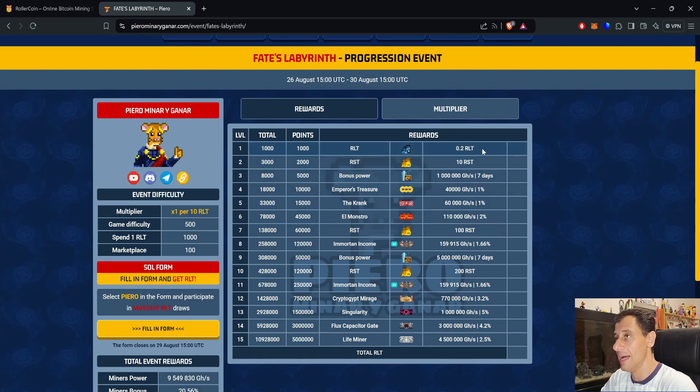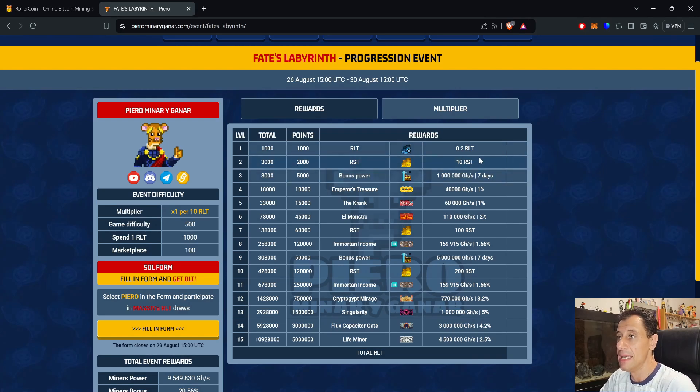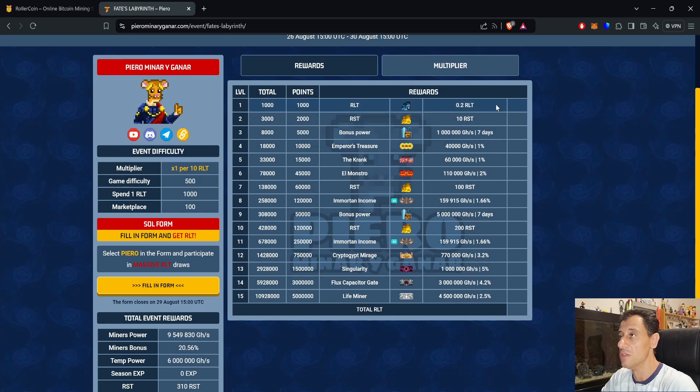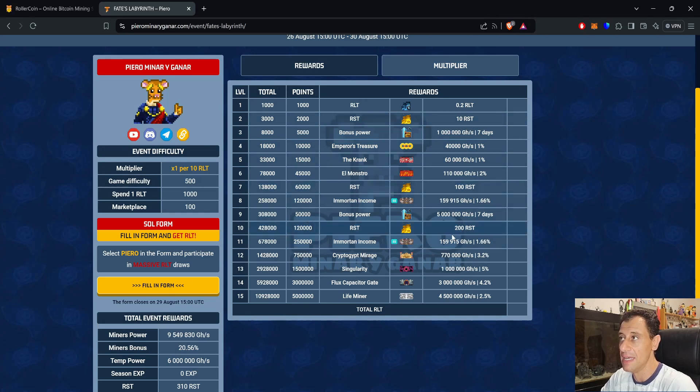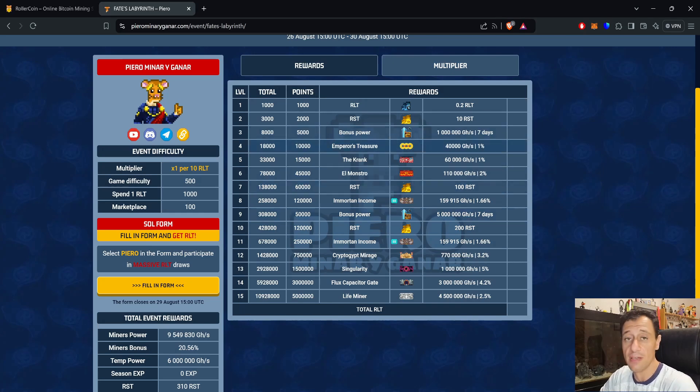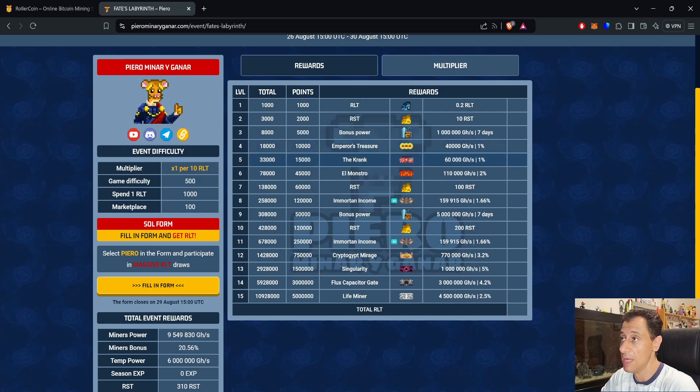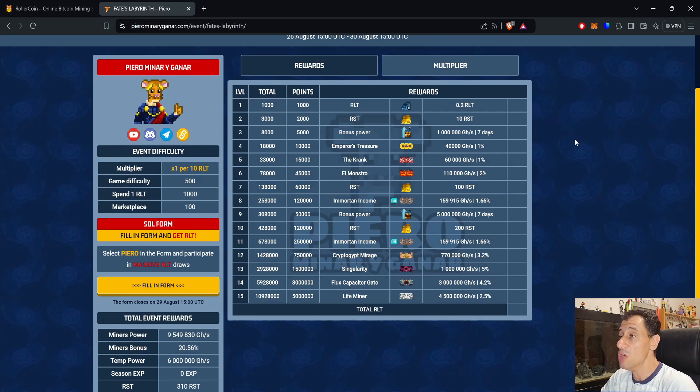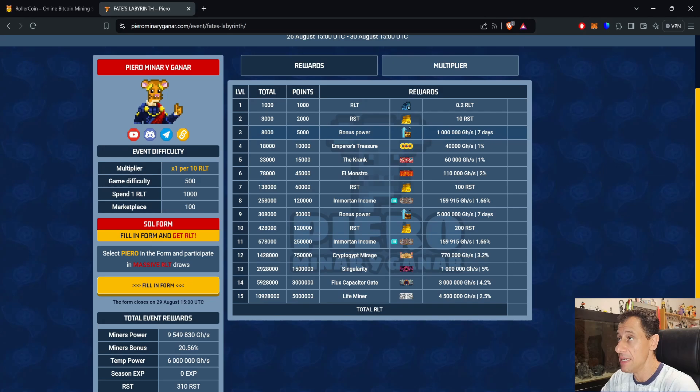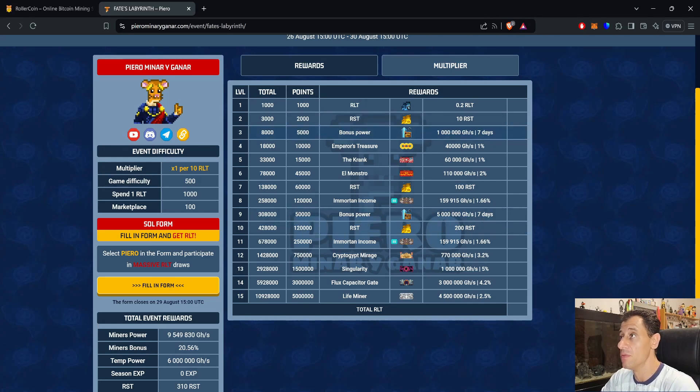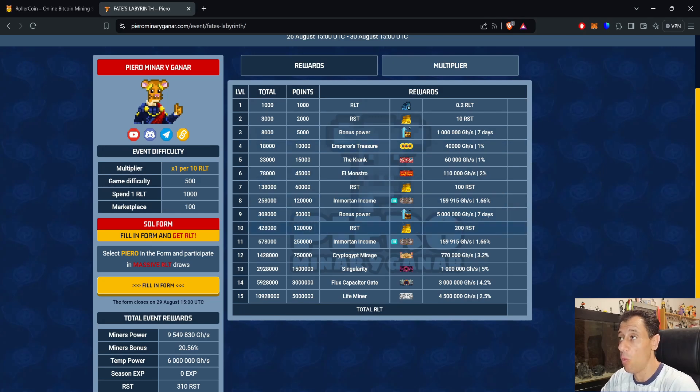Starting from level one, you get 0.2 RLT for just a thousand points. You get some RST in this event as well. The total RST that you will get during this progression event is 310 RST, with RST at level 2, level 7, and level 10. You can spend that in the season store and use it to get some nice miners, maybe open a couple of parts cases and do some mergers. You also get temporary bonus power totaling six petahash for an entire week: one petahash at level 3 and five petahash at level 9.